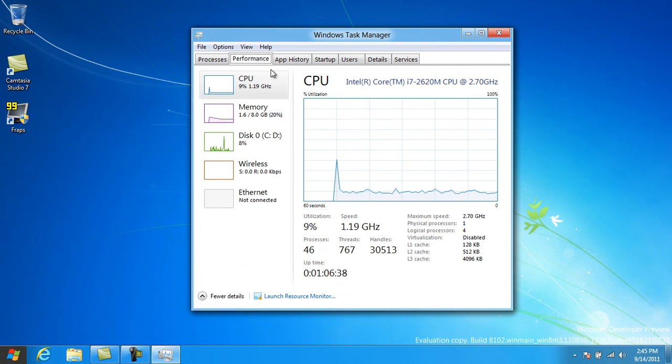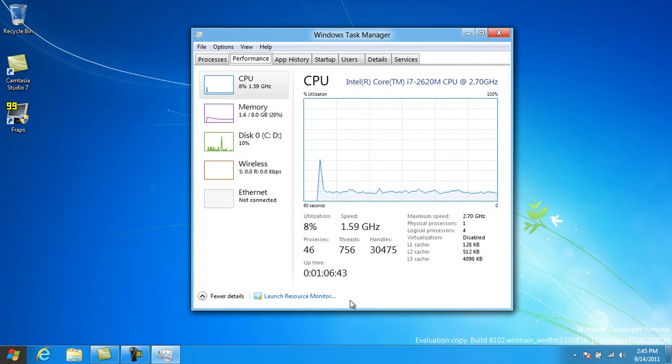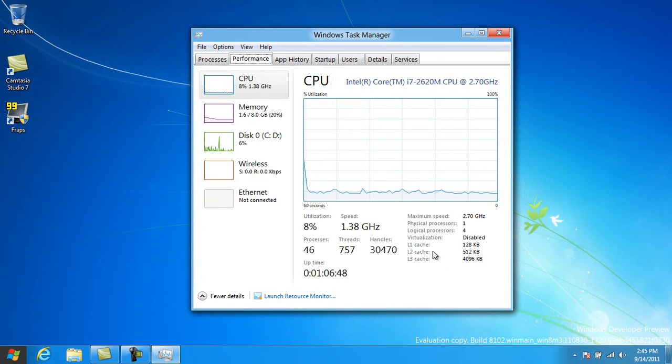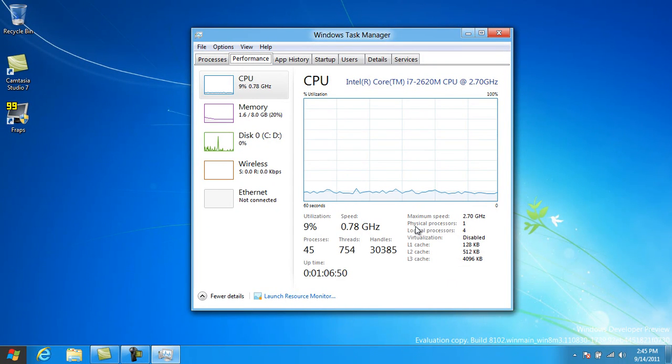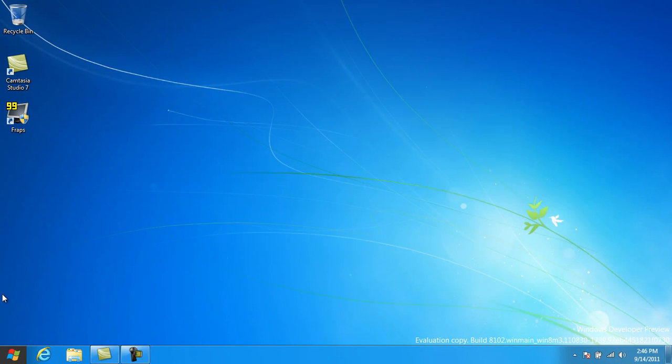Performance tab. Performance tab has been overworked. You can see it's really different this time around. I like the fact that it'll tell you individual information like physical processors, logical processors, whether you have virtualization enabled or disabled, your different cache sizes and everything.